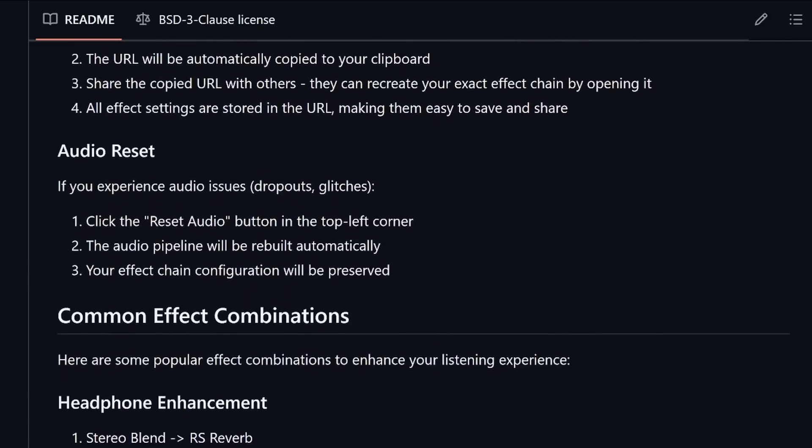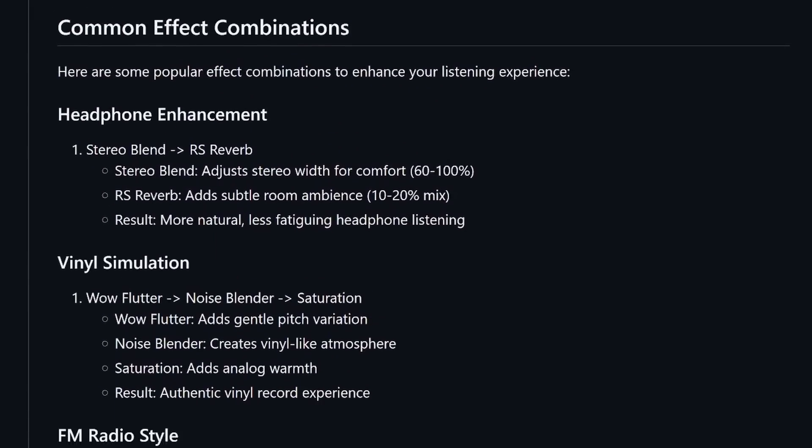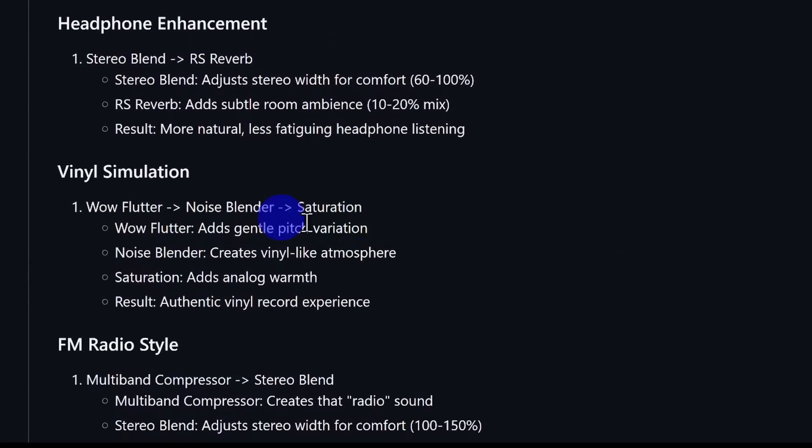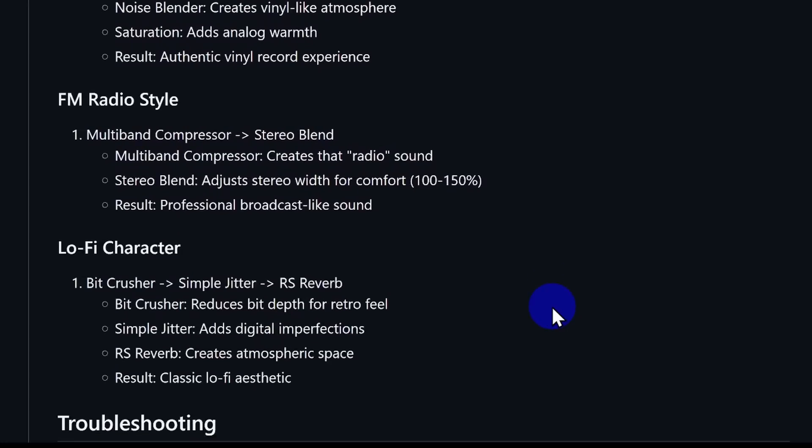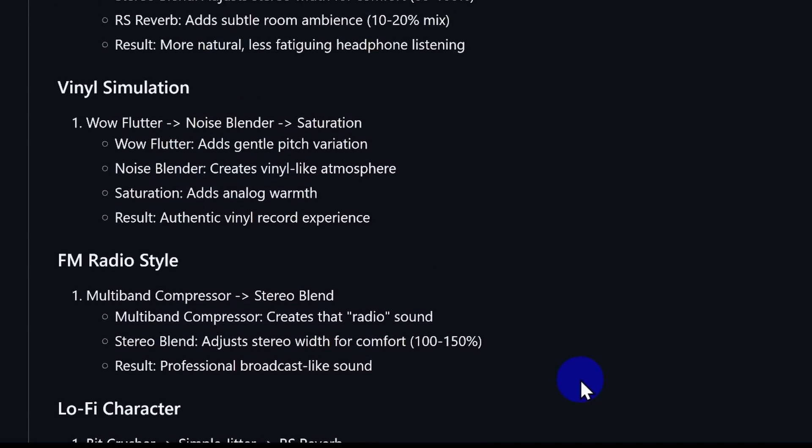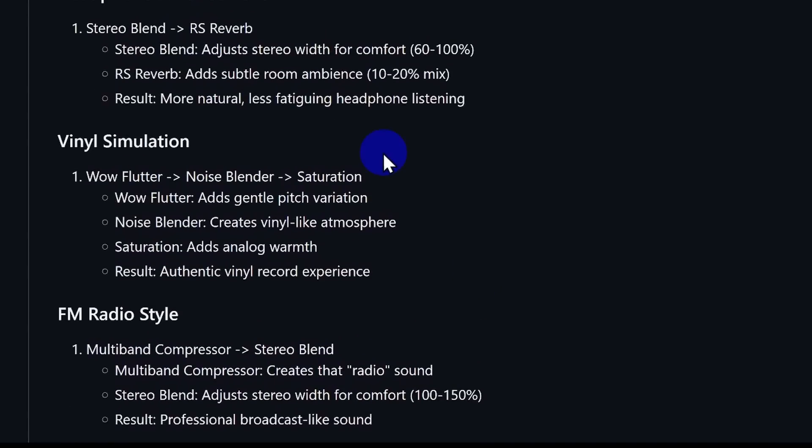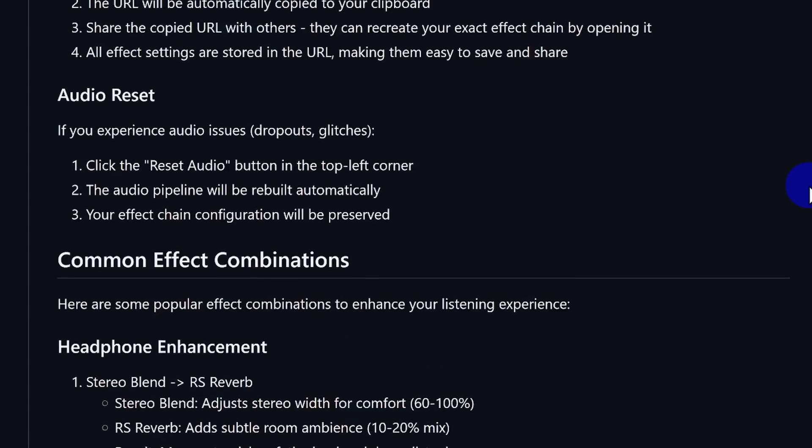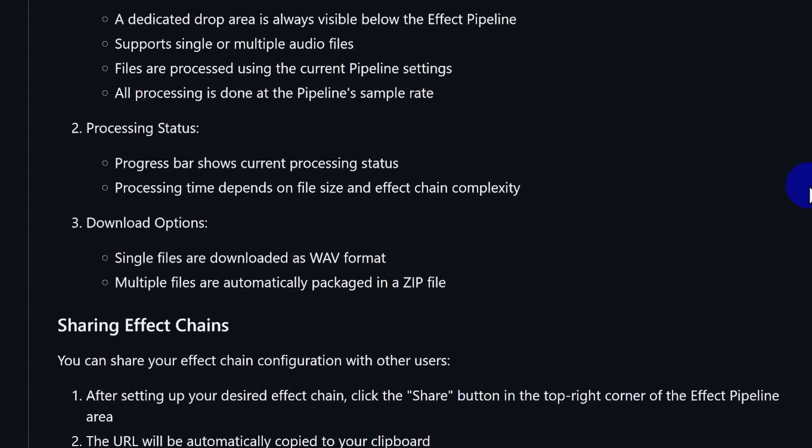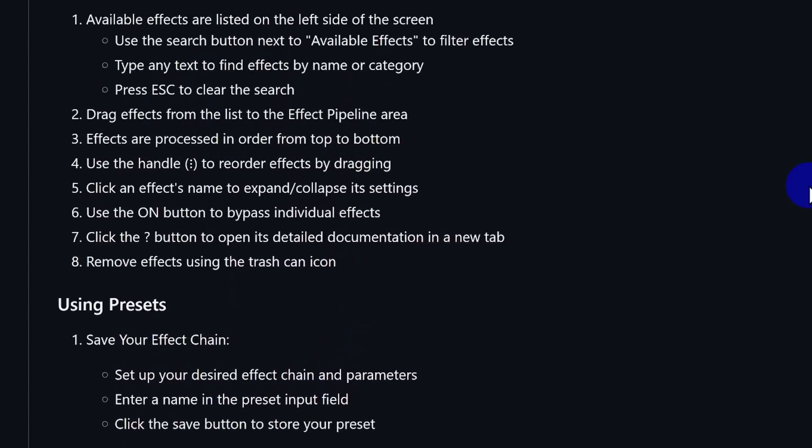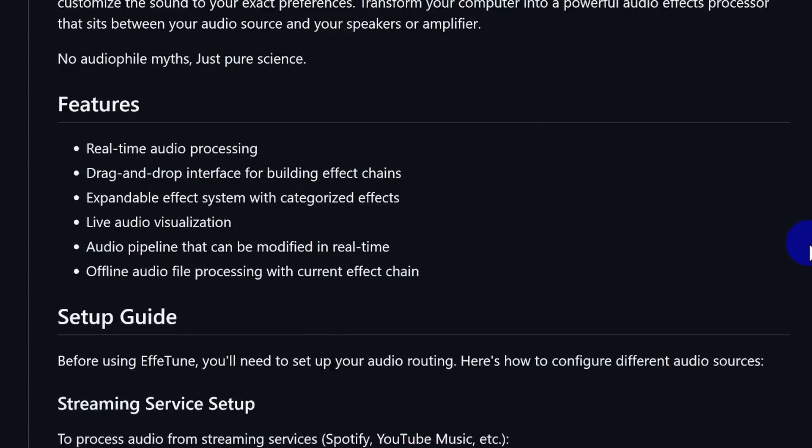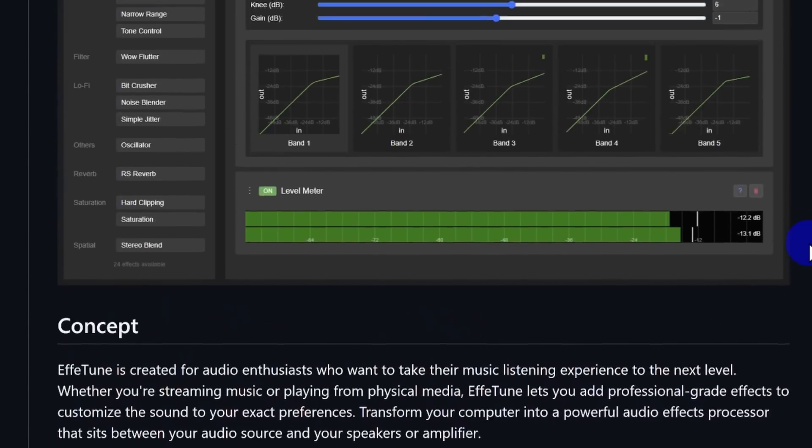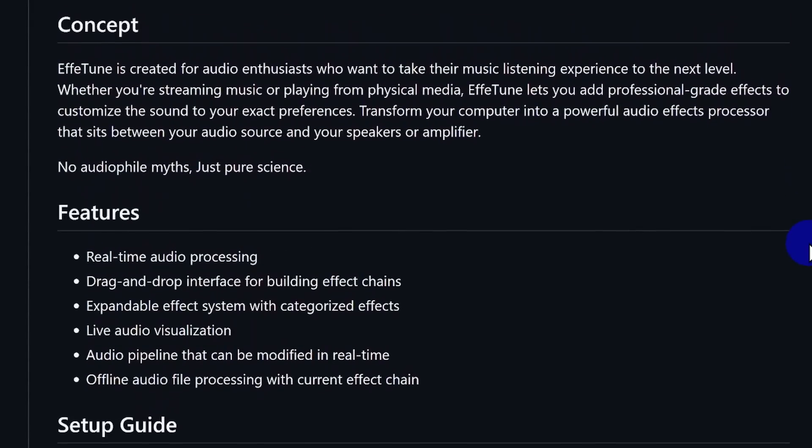Imagine being able to replicate the warm vibes of vinyl records, the character of tube amplifiers, or even the vintage flavor of old DA converters. You can add that missing ambiance in headphone playback, or fine-tune the sound to suit your room and gear perfectly. I've talked before about how digital signal processing gives you incredible flexibility with barely any unintended degradation, and this software really brings that idea to life.